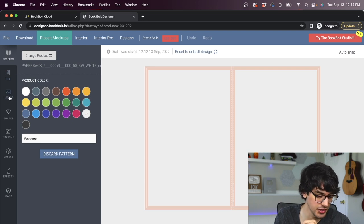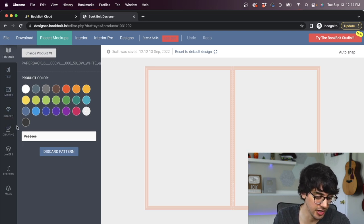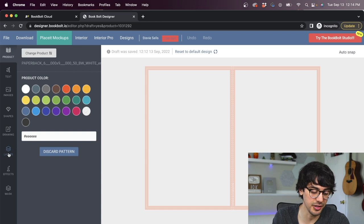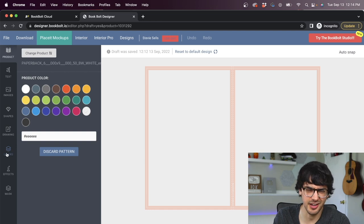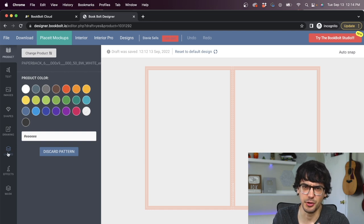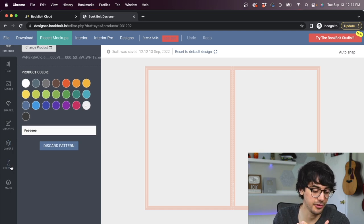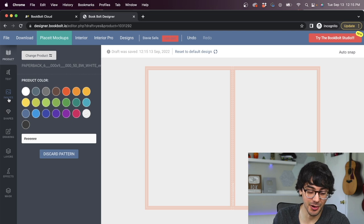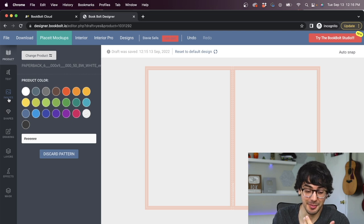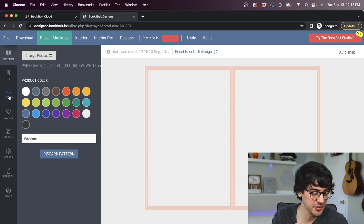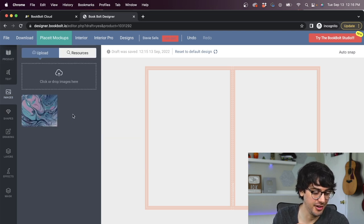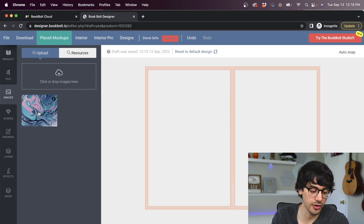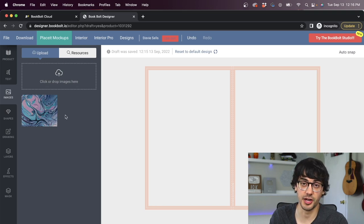You want to make sure you keep everything within these blank spaces. On the left side, you can see we have a bunch of different tools we can use to design our book. We can add text. We can upload custom images, add different shapes. We can even draw on the book. You can manipulate different layers, kind of like you would with Photoshop, add different effects and even do masks.